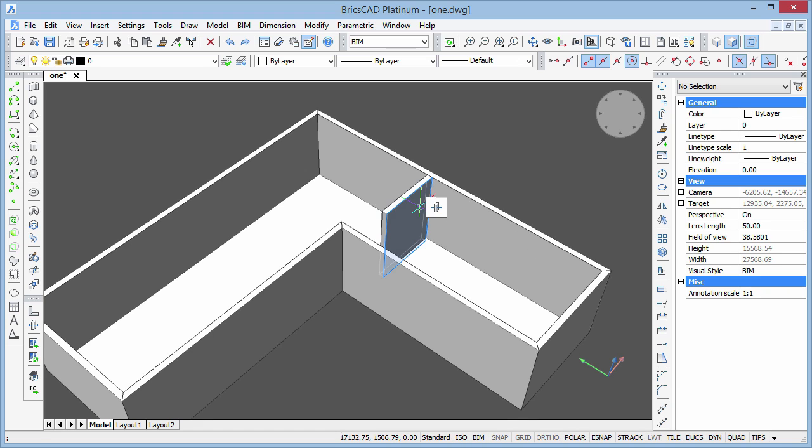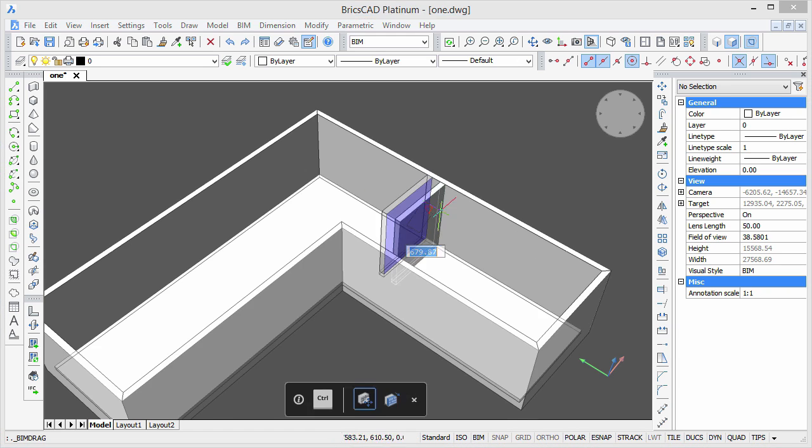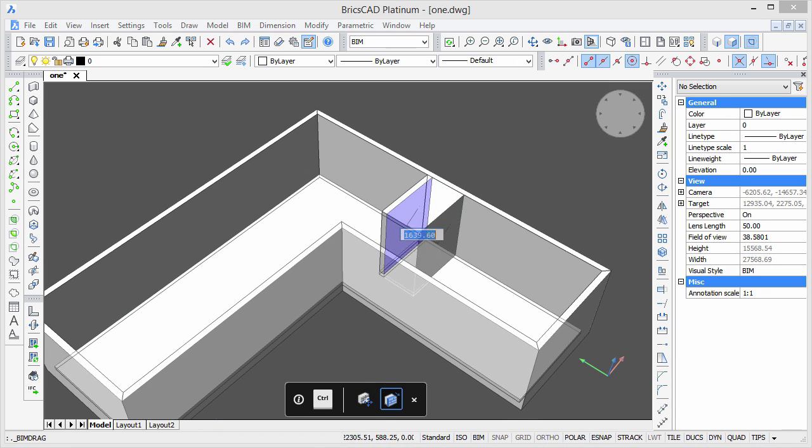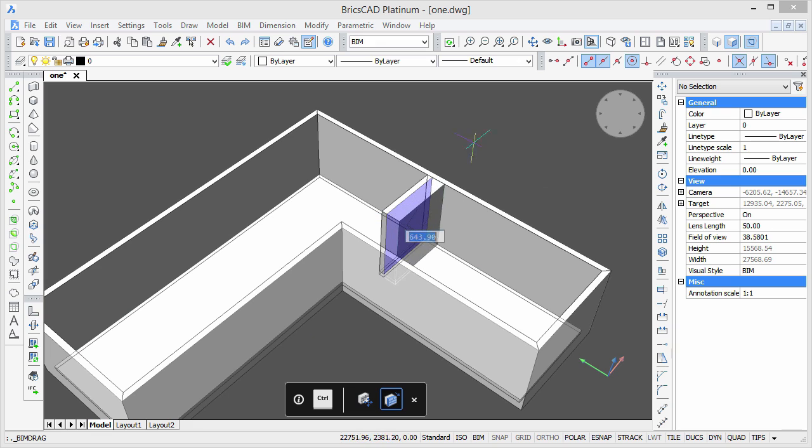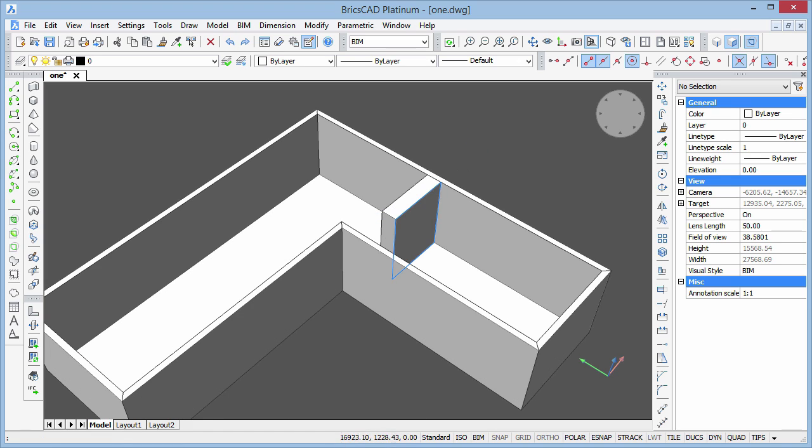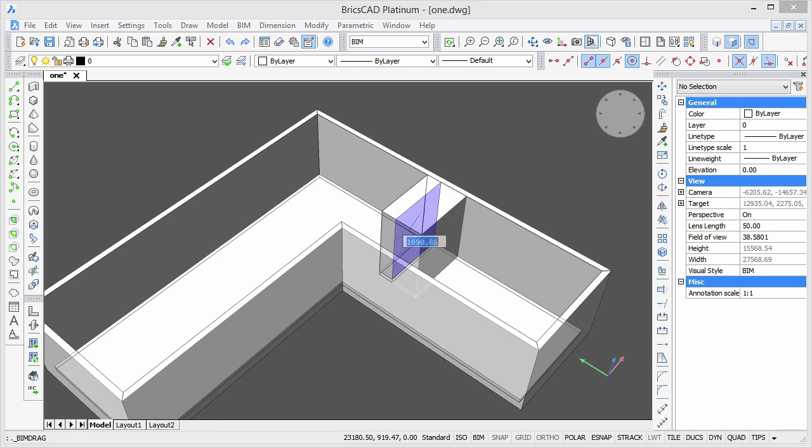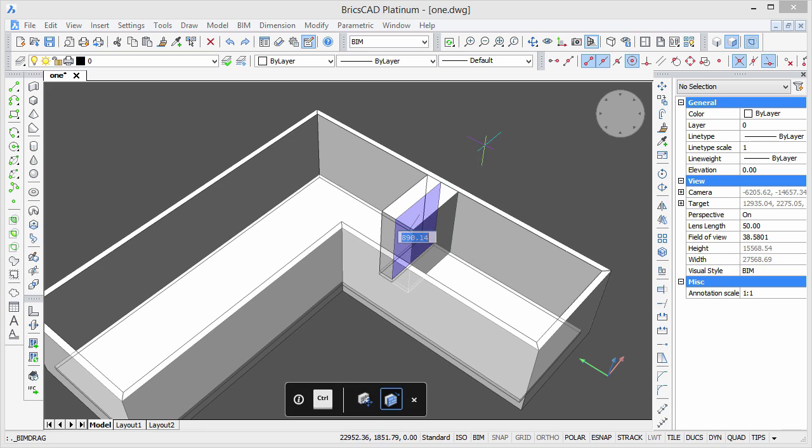If you need to change the thickness of the wall, simply press the Ctrl key. Again, the connected walls and the floor slab are updated to reflect our action.